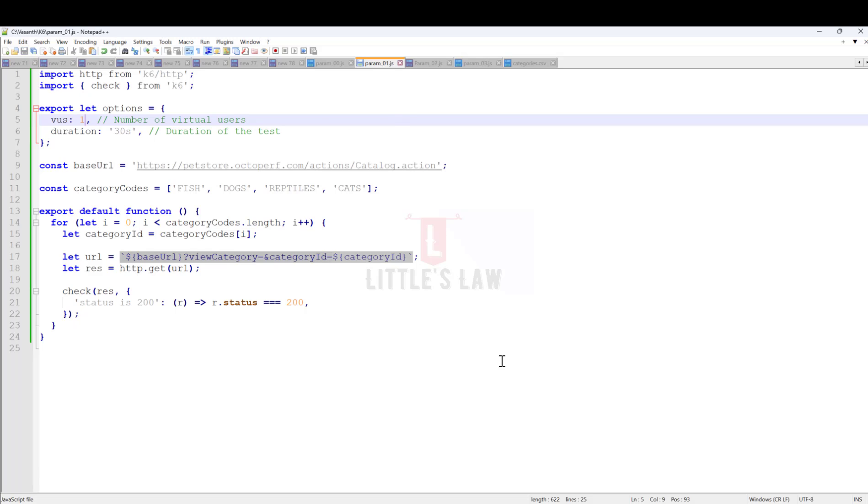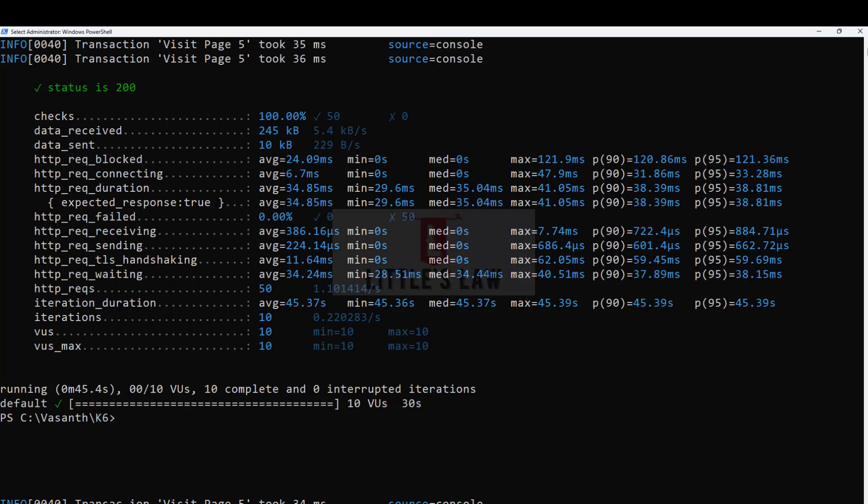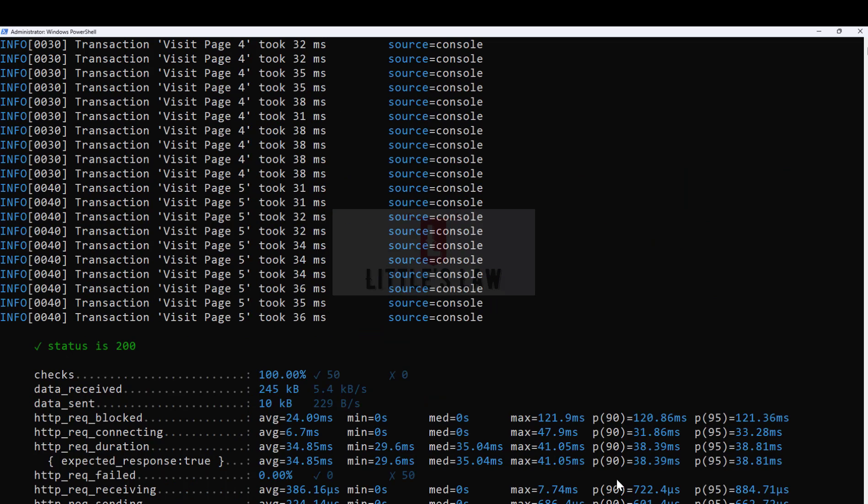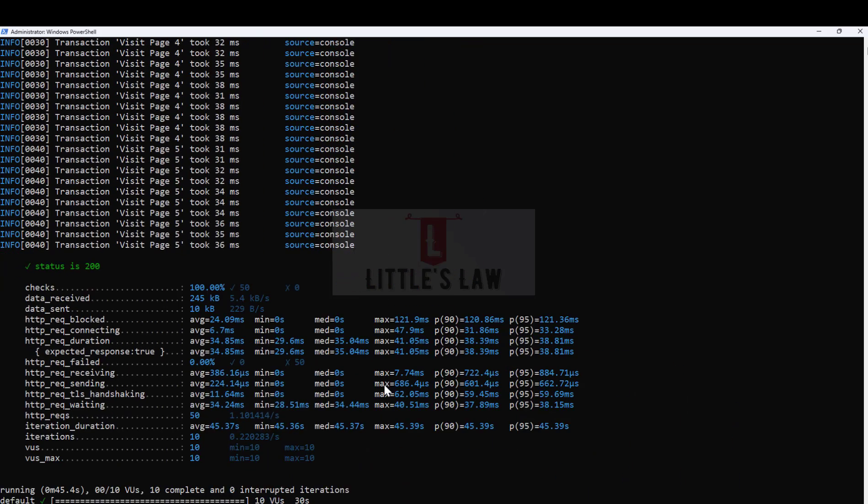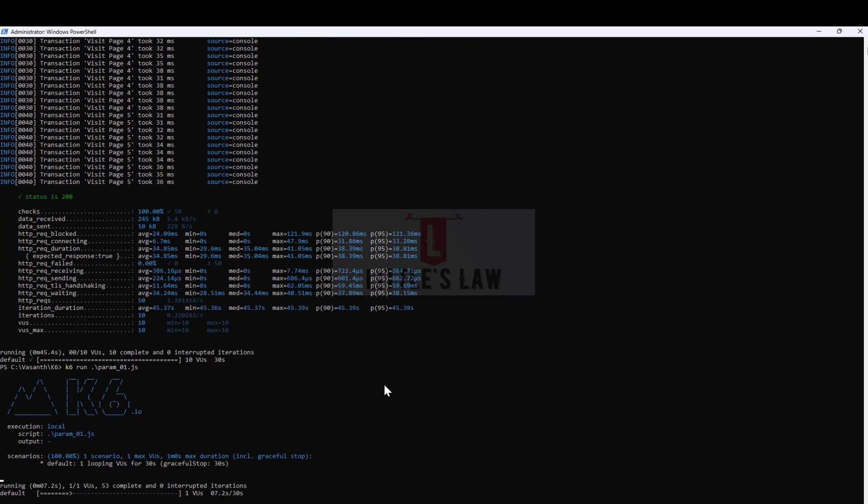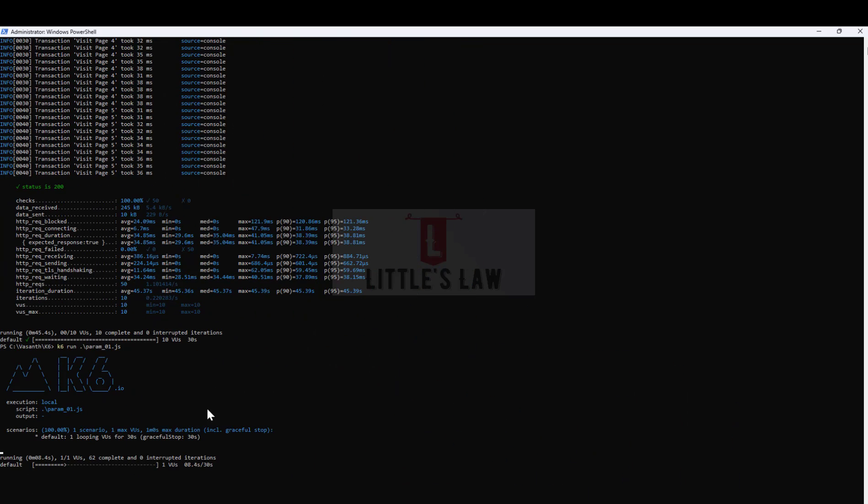We'll just run this test. This is going to be param_01. Let's go to the terminal and run param_01. Here starts the test. Let me minimize this. You can see the test has started with one user.